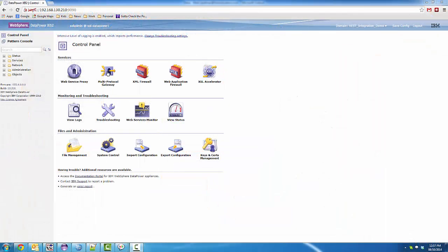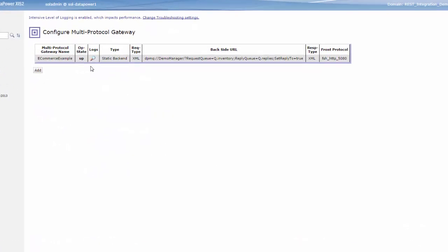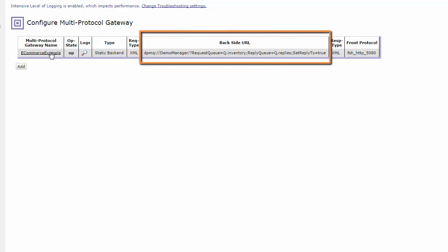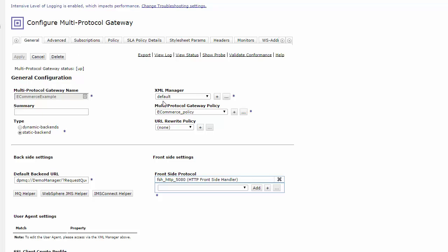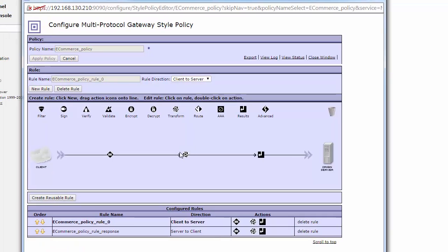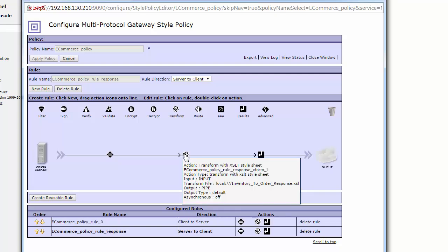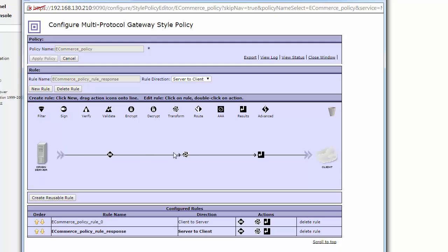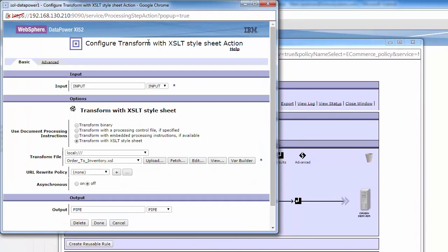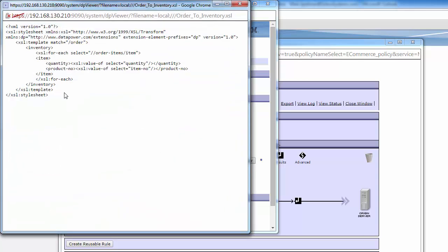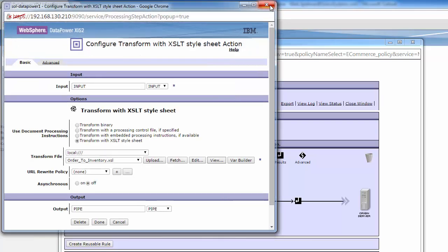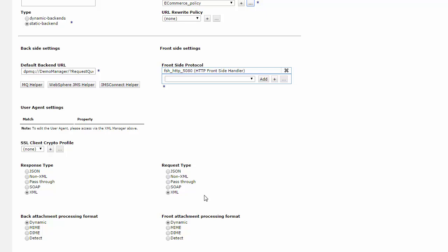Here is our Datapower integration appliance, set up with our e-commerce example. The e-commerce example is using MQ for the backend messaging, as you can see by the backside URL, where it's setting up its queue for requests and replies. For the purposes of demonstration, this has a simple policy that does a slight transform from the incoming order request to the backend inventory system, and in the reverse direction, it transforms the backend inventory system response into a format the clients understand. The content is XML in both directions.